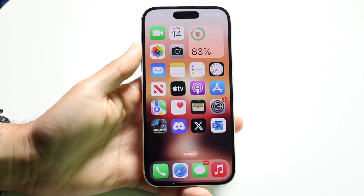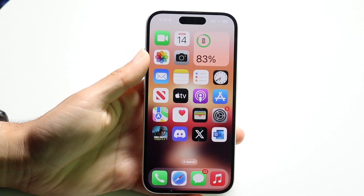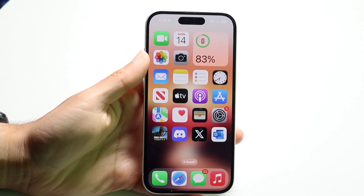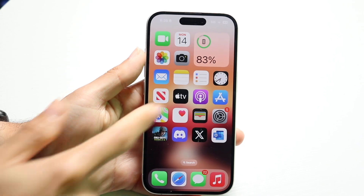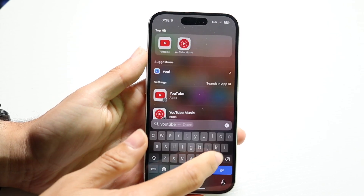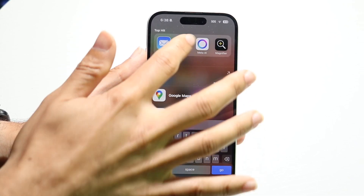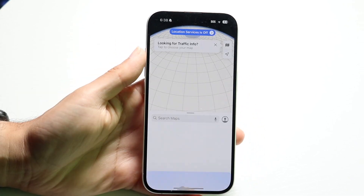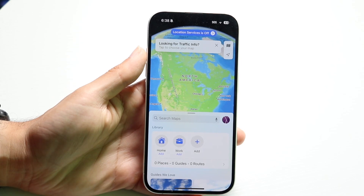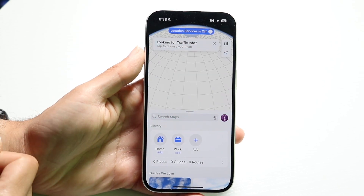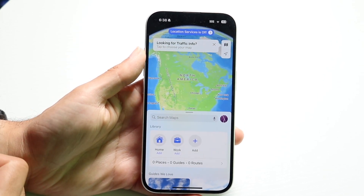You might be in a situation where you want to change your Apple Maps voice. Maybe you're on Apple Maps and you want to change the voice that's playing in the background. Doing this is actually very basic and it really does not take too much time at all.